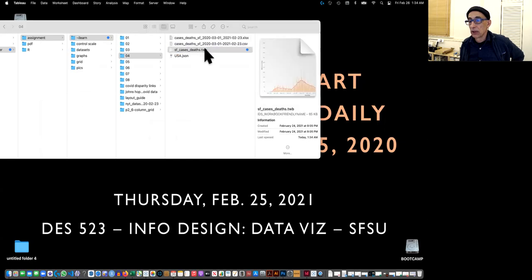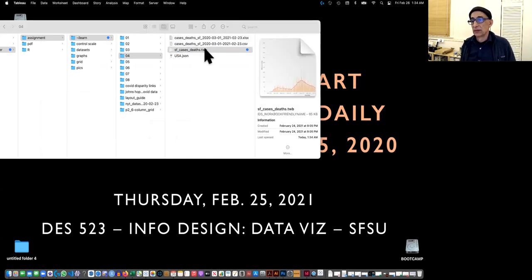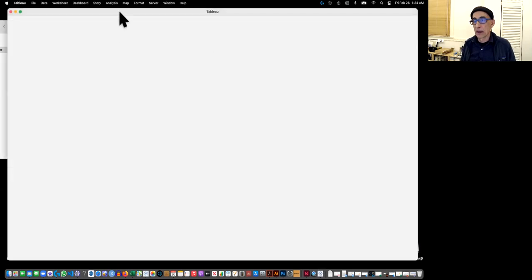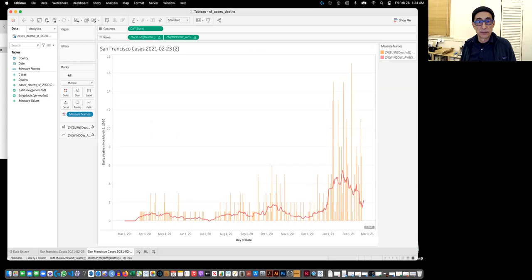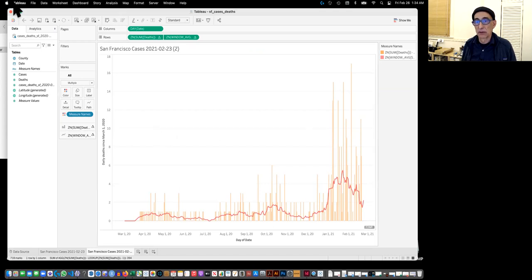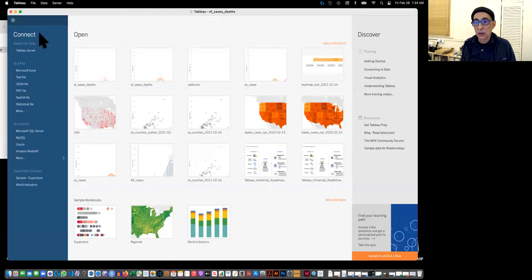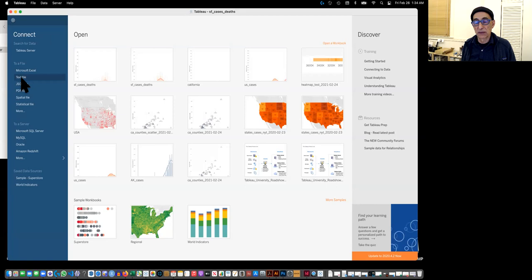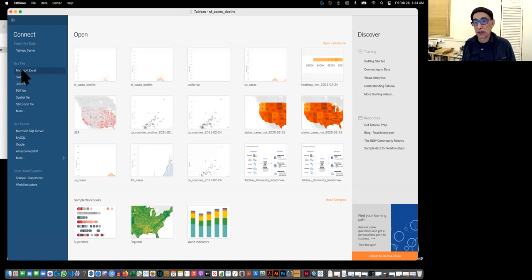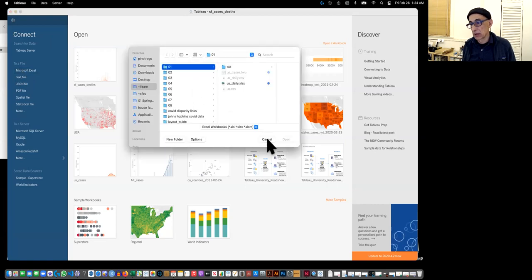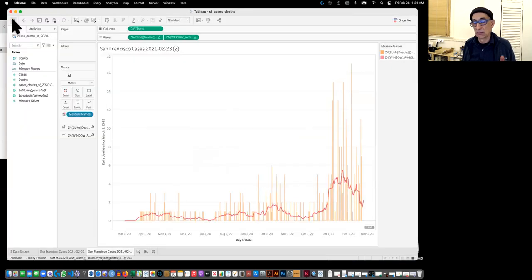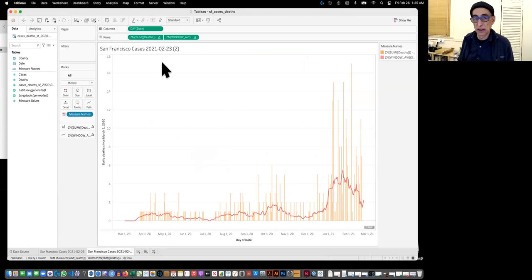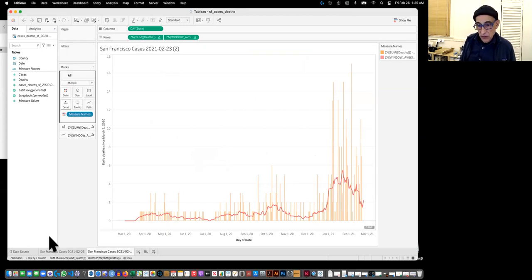And Tableau. When you connect to it, you can connect to either Microsoft Excel or a text file. So I have both versions. And I'm not going to actually use it now because I've already imported it. Once again, you won't get my Tableau files, you'll get the data sets and then you can find your own as well.